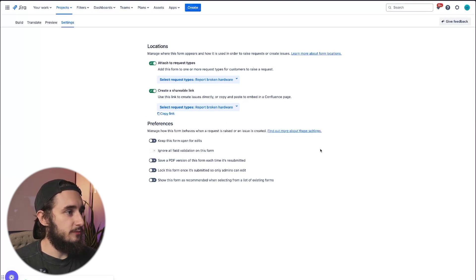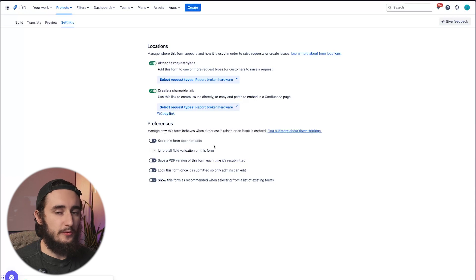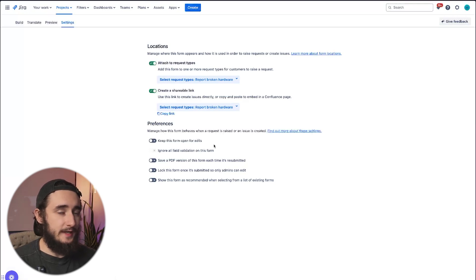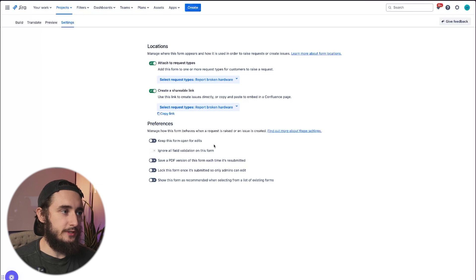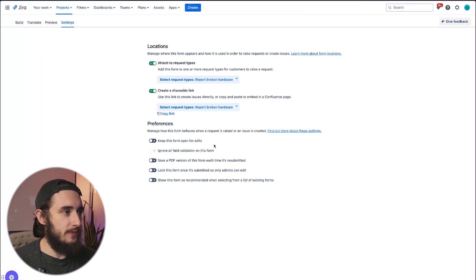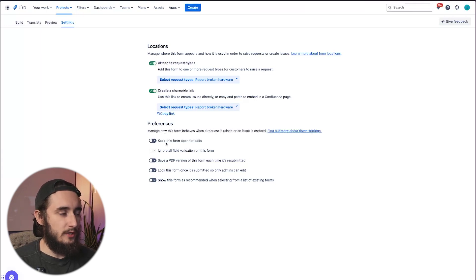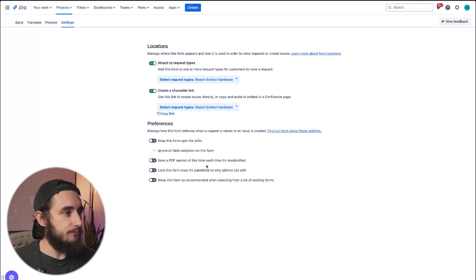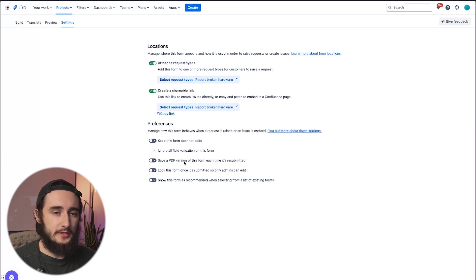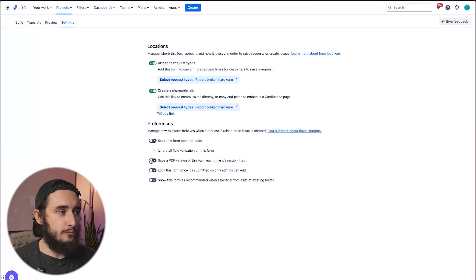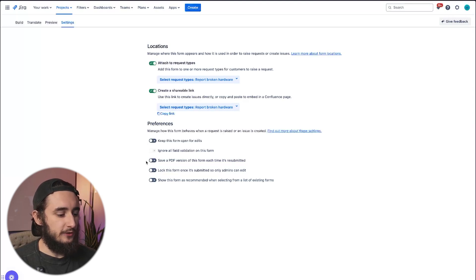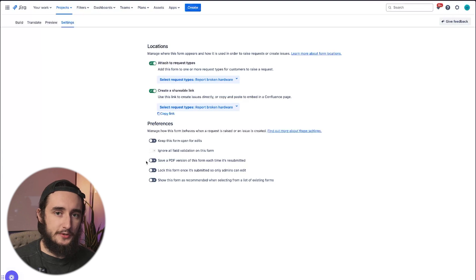A couple of preference options here. You could keep this form open for edits. So the form is going to be published once it's submitted, an agent can come in and unpublish it, make those changes and then republish it. So if you wanted that to be unpublished and just left open for edits at all times, you could check that box. You could also save a PDF version of the form itself. This is actually pretty handy, especially if you're running automations within the forms themselves.